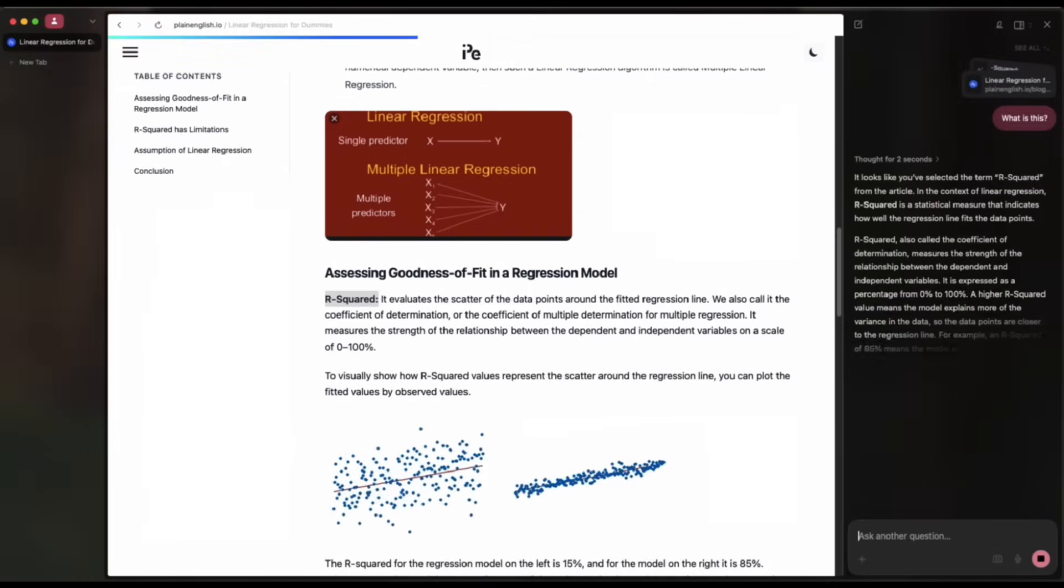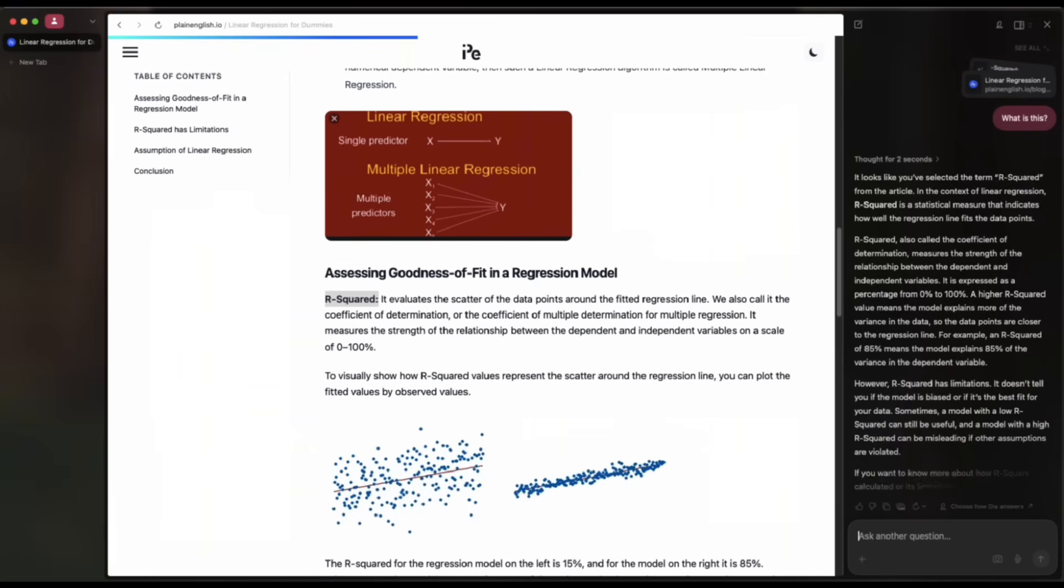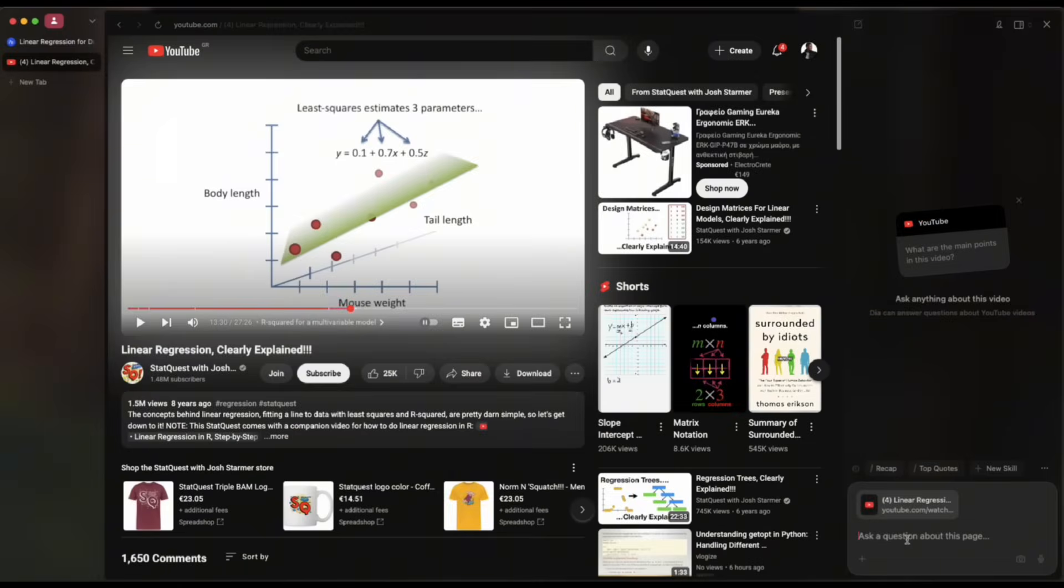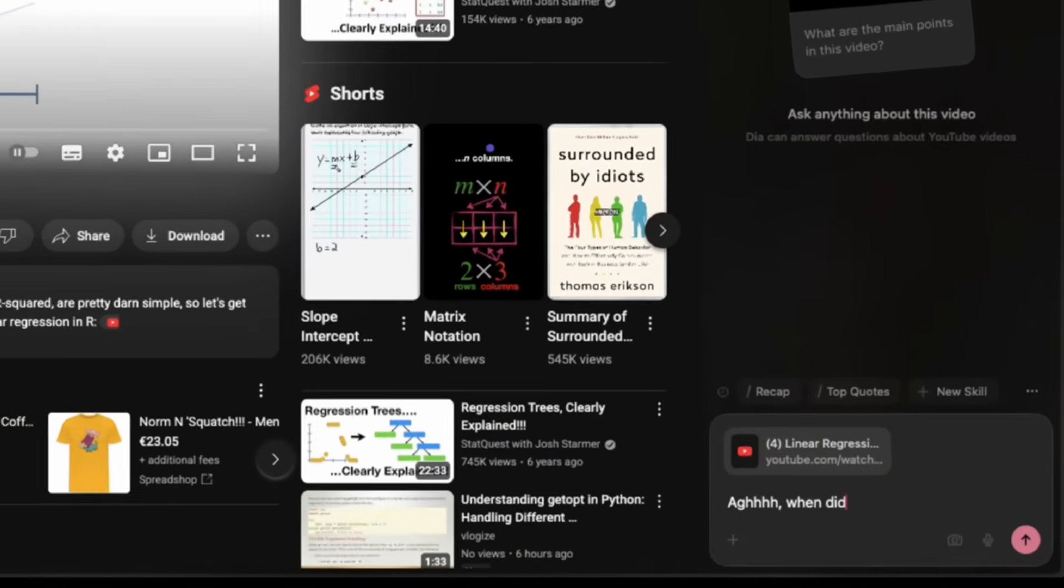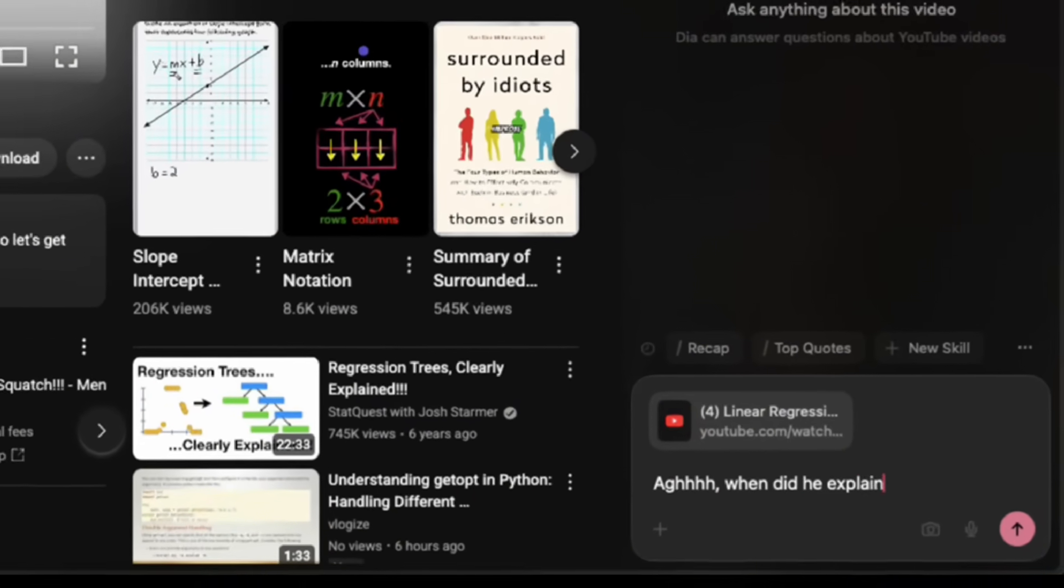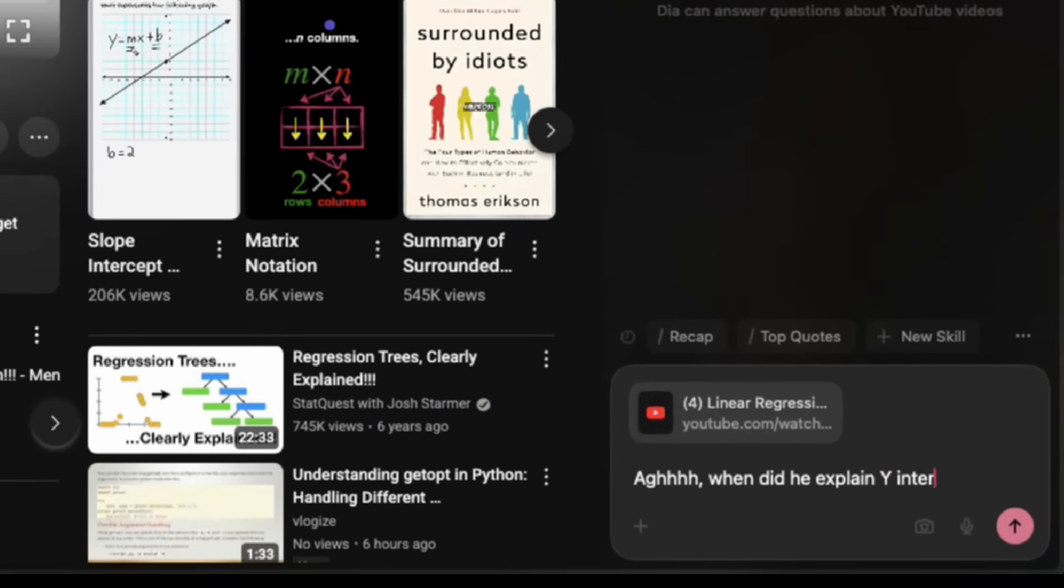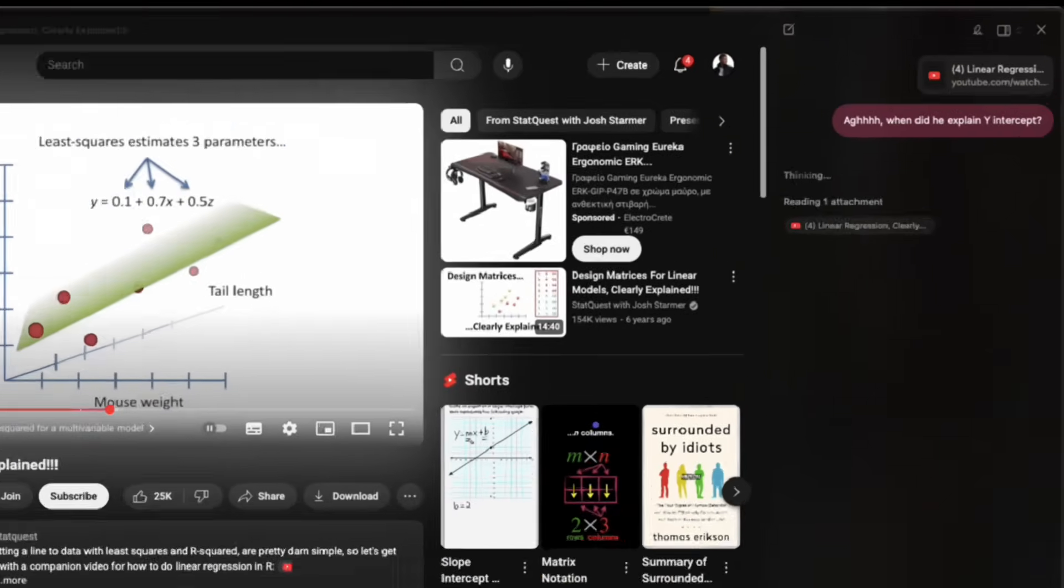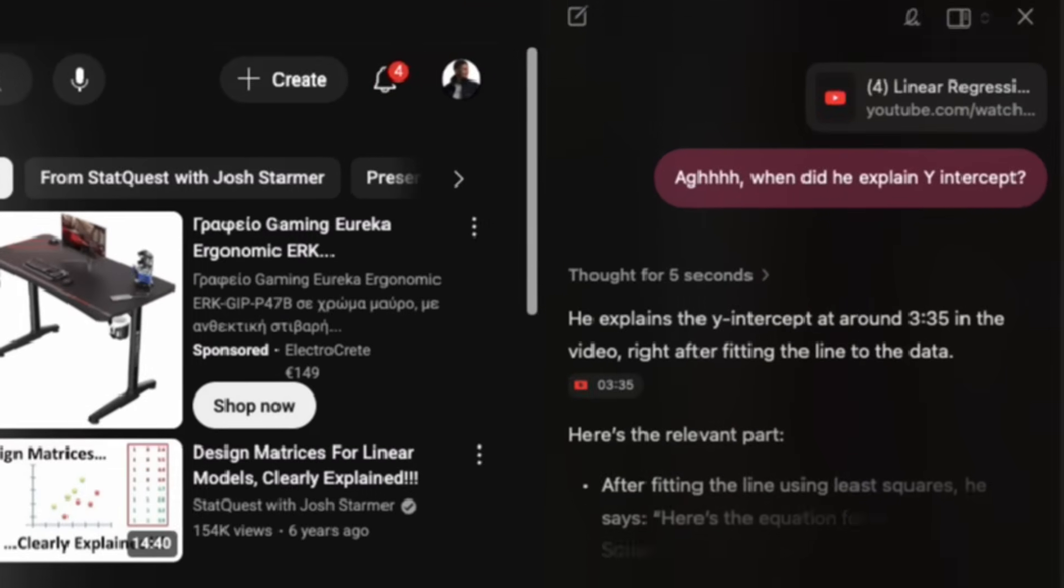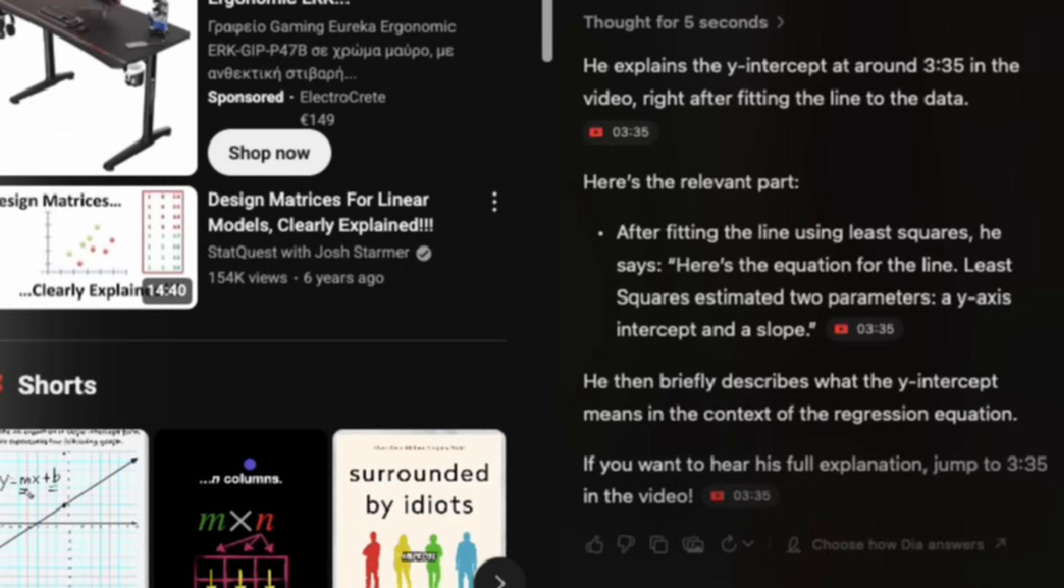No Google hopping, no new tabs, everything right in your browser. And you can do the same thing while watching a YouTube video. When did he explain Y-intercept? He explains the Y-intercept at around 3:35 in the video, right after fitting the line to the data.